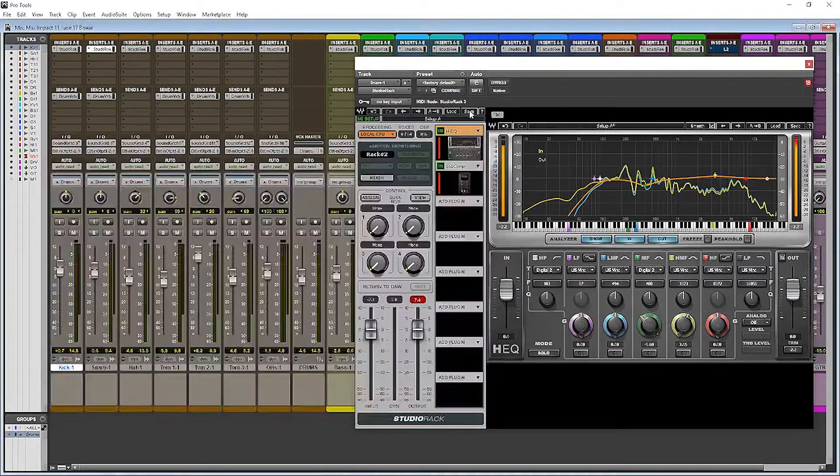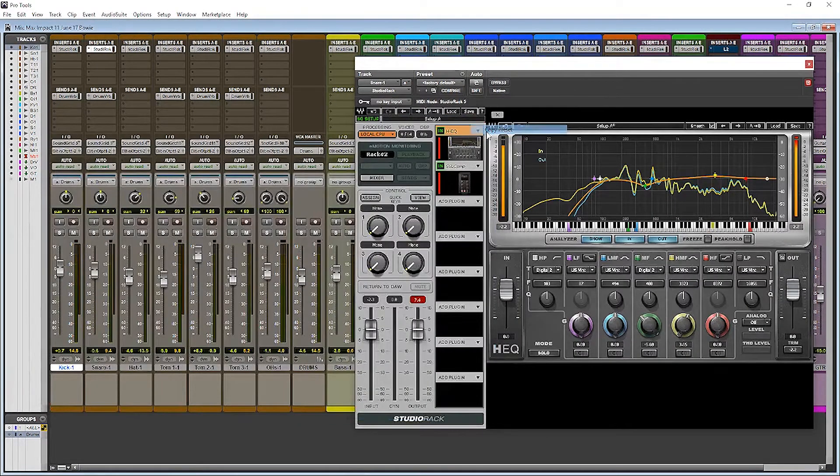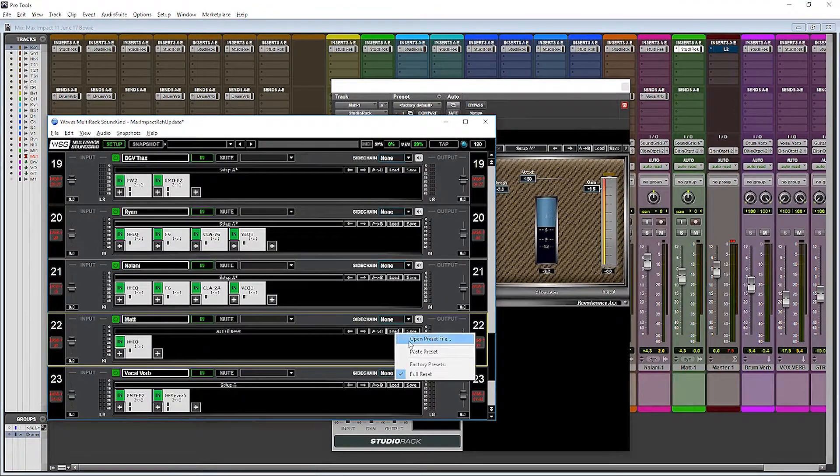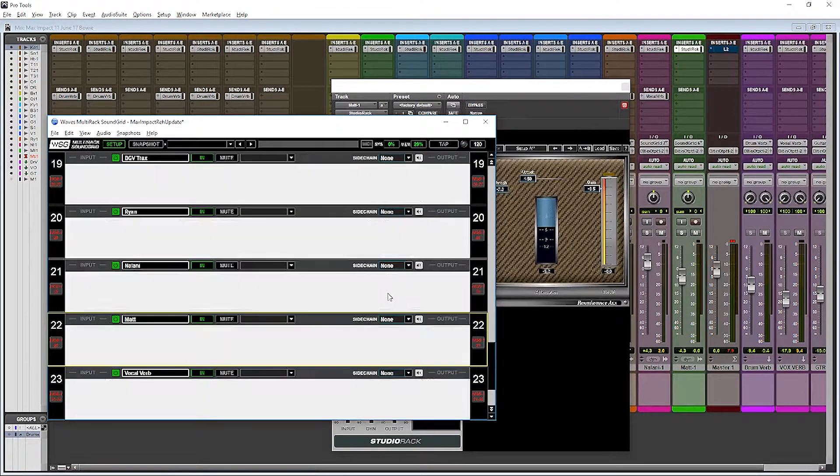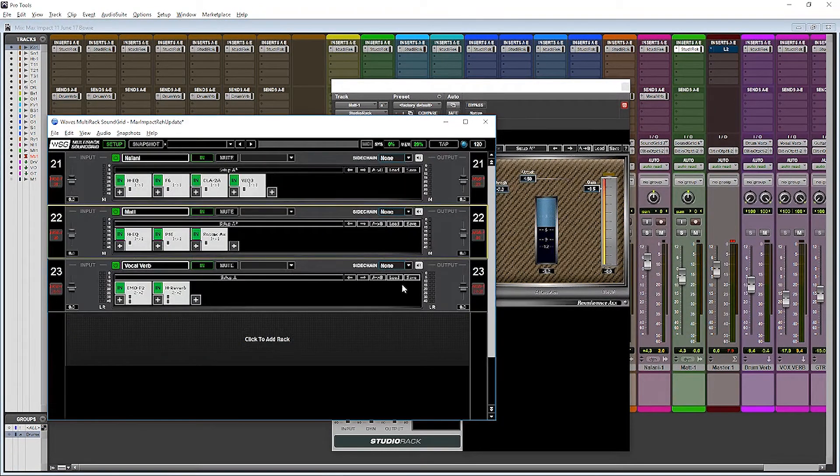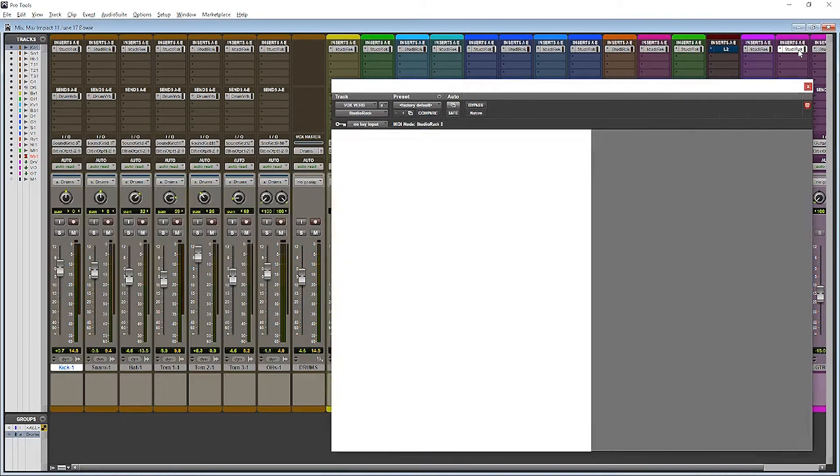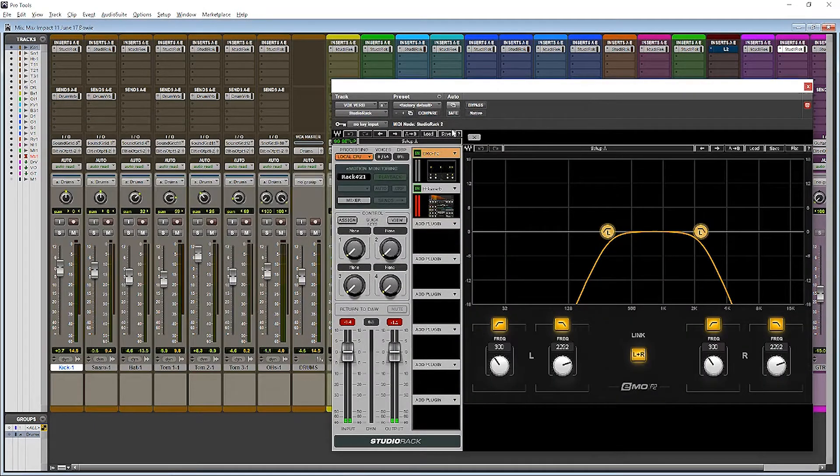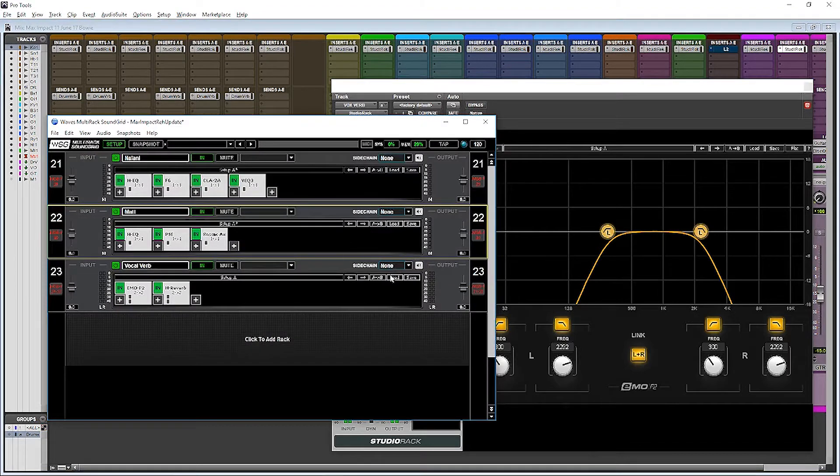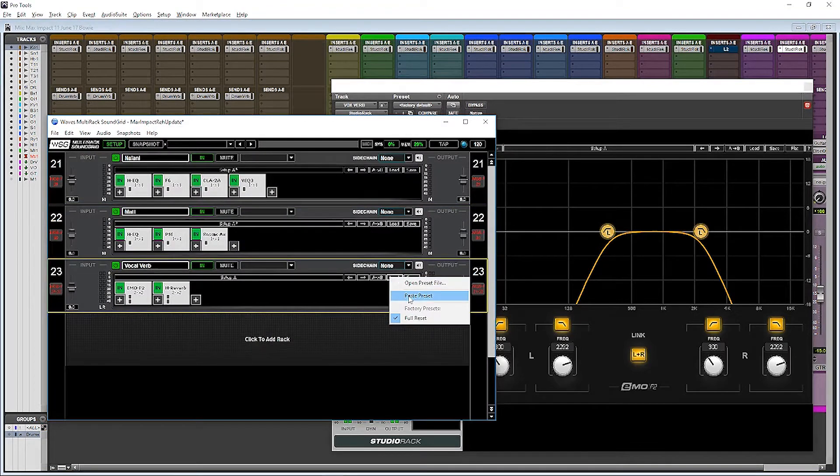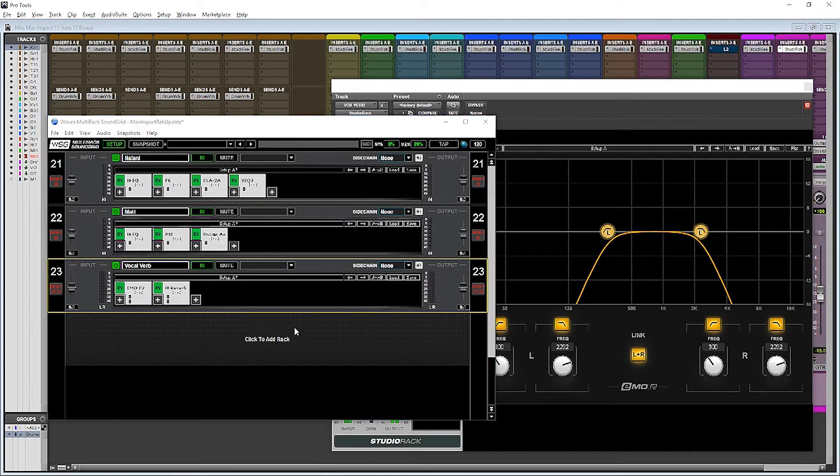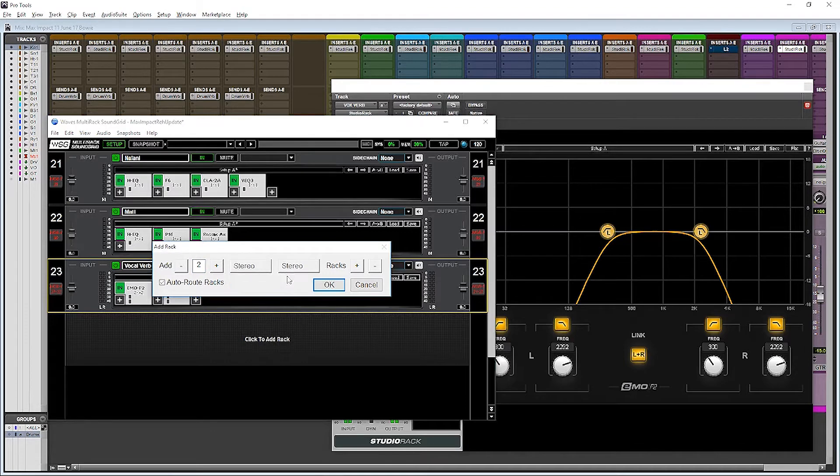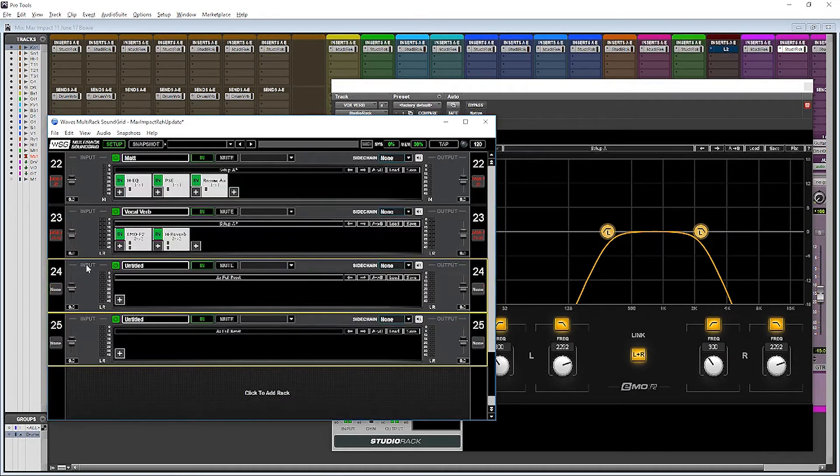The neat thing about this workflow is as our mix evolves, we can actually go back from multi-rack into Pro Tools. That way, if we're working live sound, and we sum across a configuration that works really well, or a plugin setting we like, then we can just import those settings back into Pro Tools and see how they work in the studio environment.